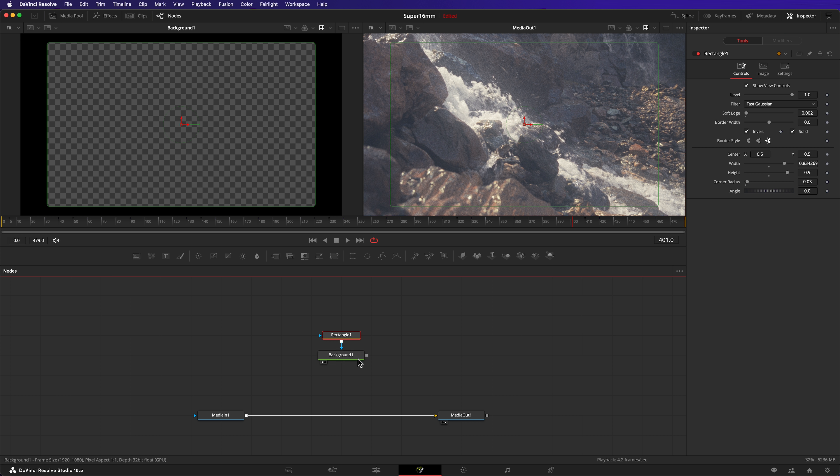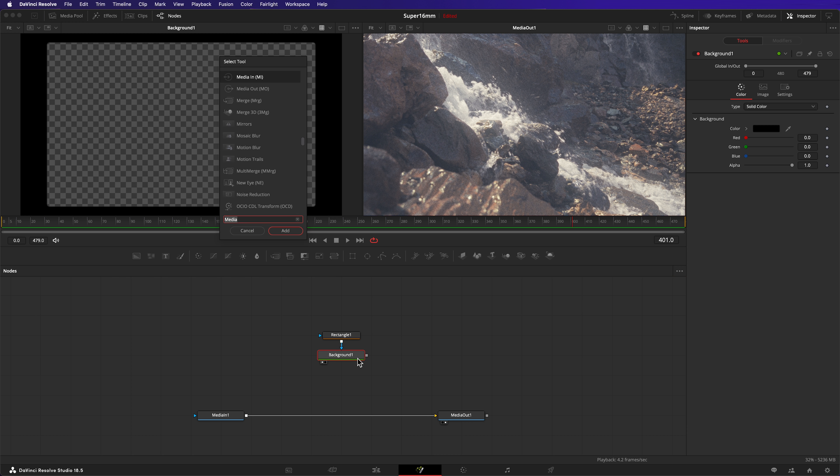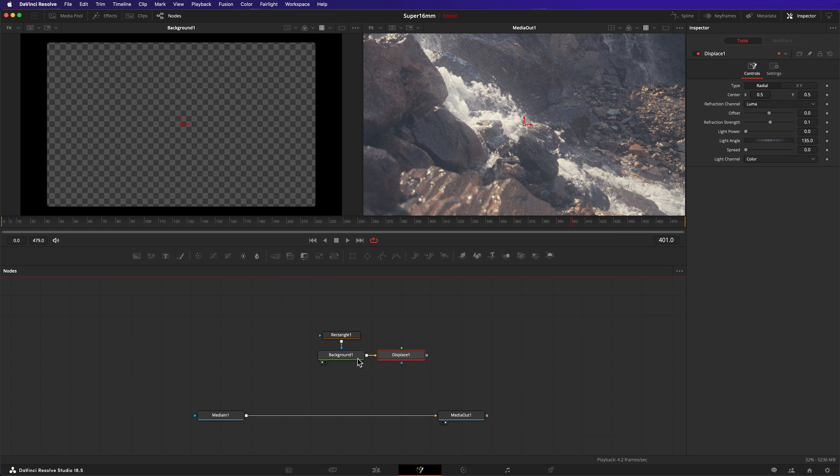In the reference scans, you could see the gate wasn't perfectly straight. So let's make our rectangle a little wonky. We'll do that by adding a displacement node next. Select the background node so our displace node gets inserted into the right place. Hit shift space, type displace, and enter.